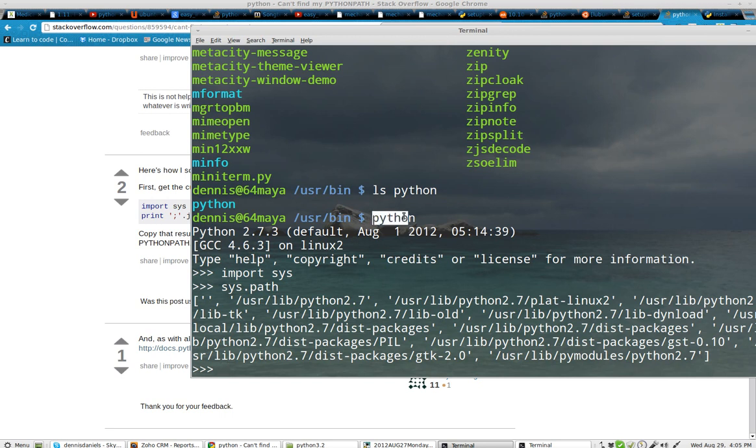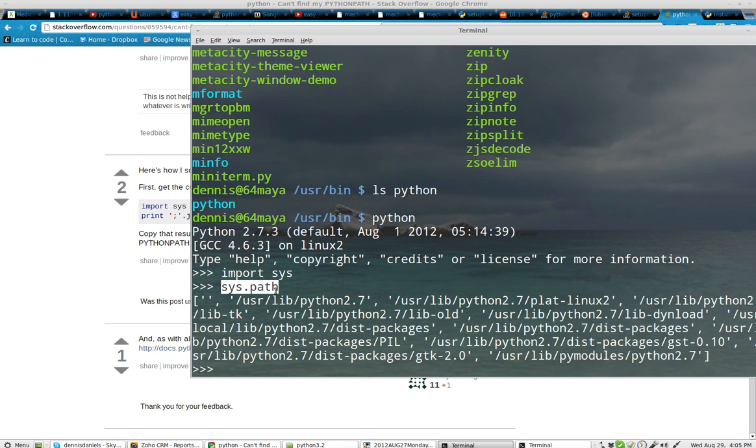Alright, so first call Python, and then import sys, and then sys.path, and that will tell you where Python is looking.